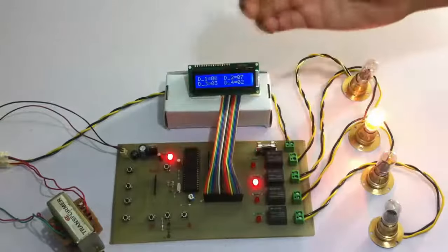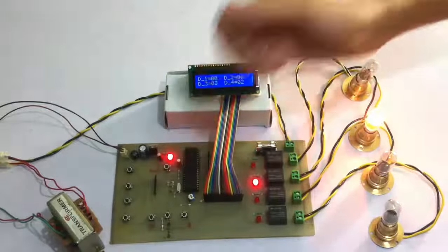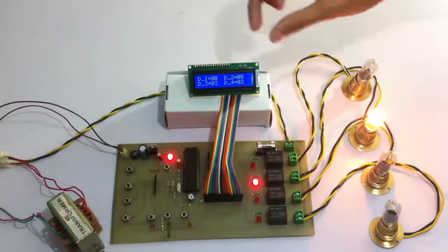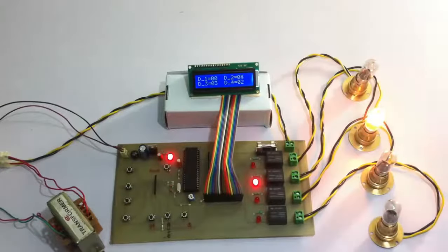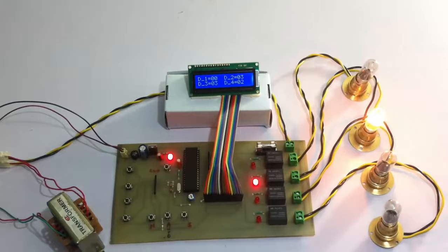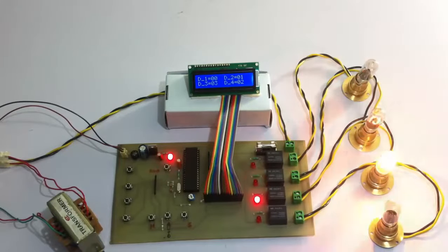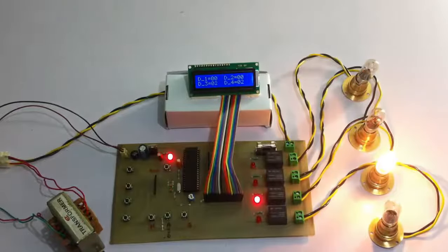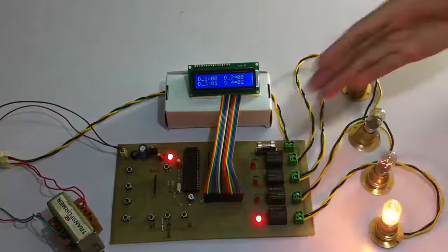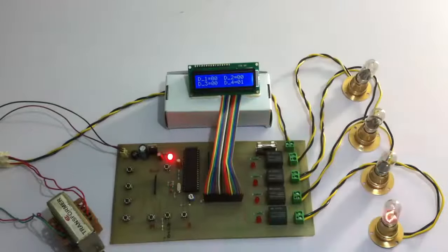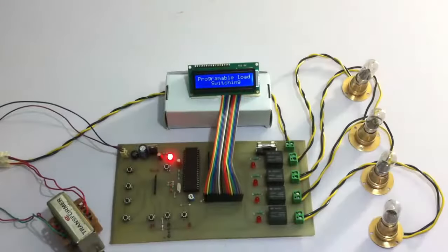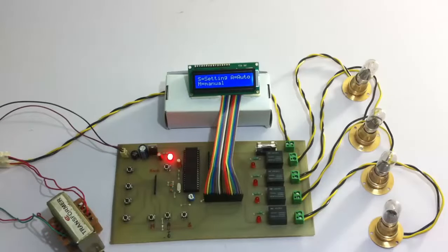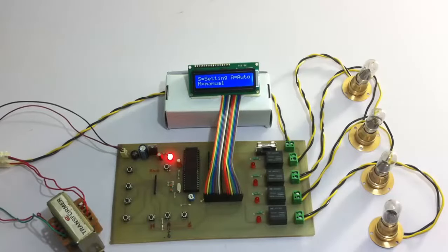Manually as well as switch to automatic and configure it as needed in the particular process. And this is how we can automate things using this simple circuit here. So this is how industry process automation using programmable load switching works. Thank you.